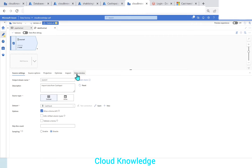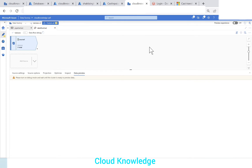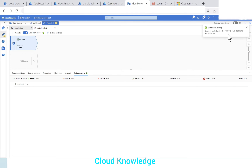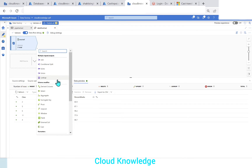The source setting is done. Now we'll go to the Data Preview to see the data. To see the data we have to enable the Data Flow Debug option — let's enable it and wait for the cluster to get ready. The data flow debug is now enabled. We'll click Refresh to fetch the data, and the data has appeared.